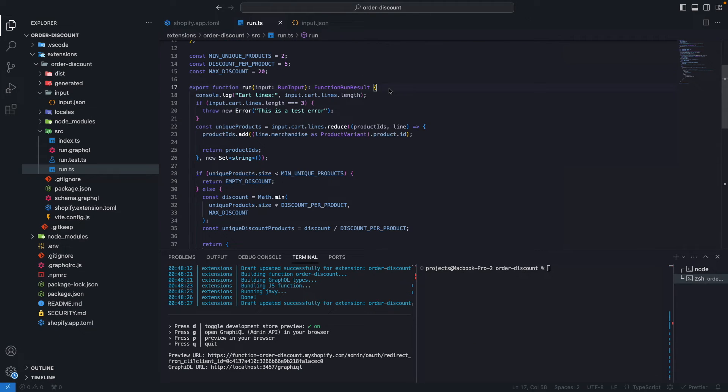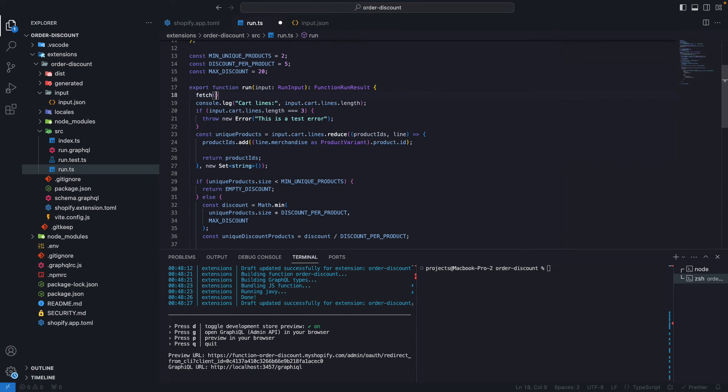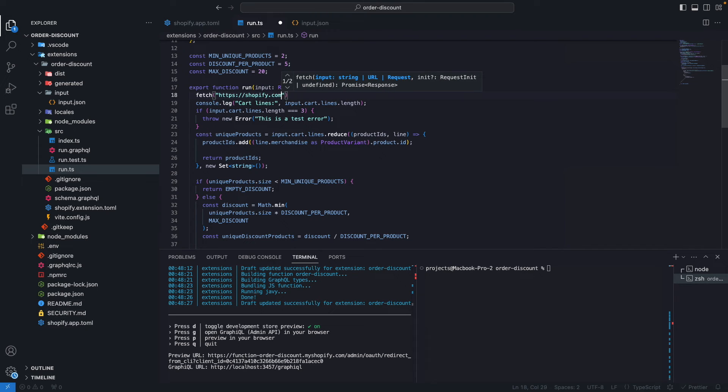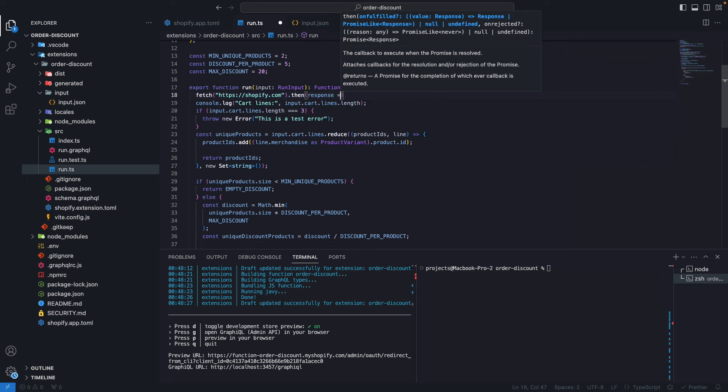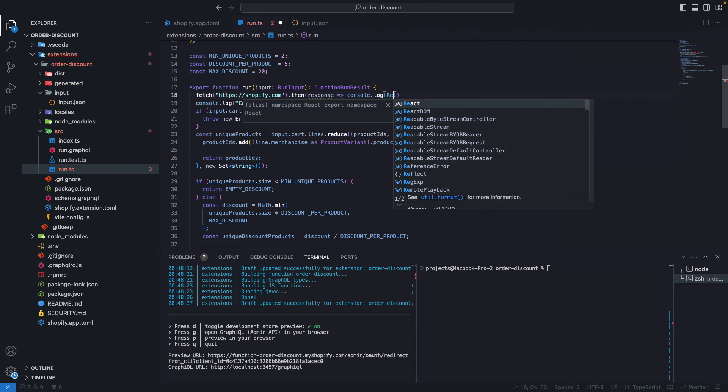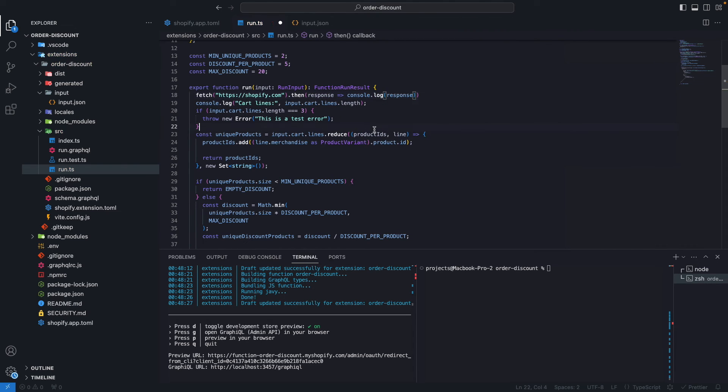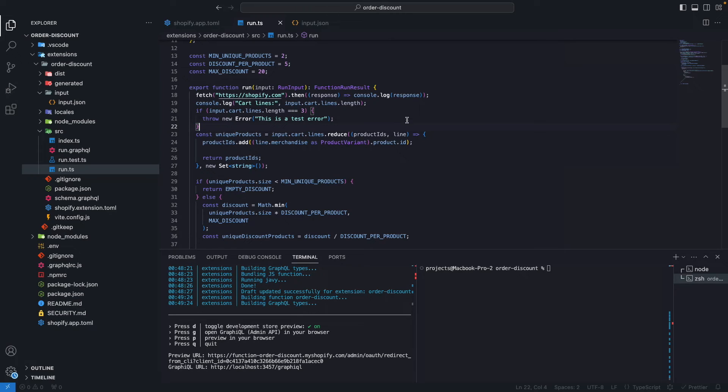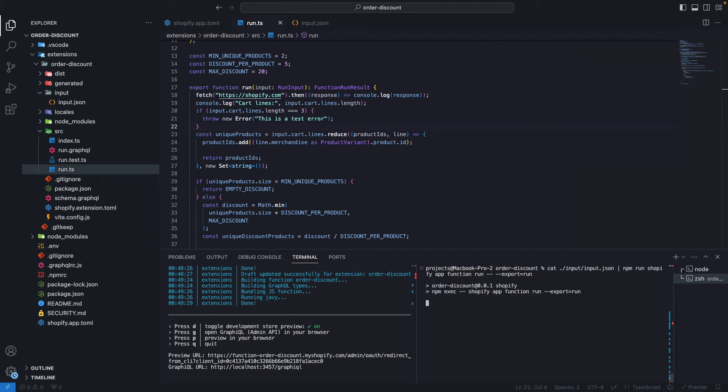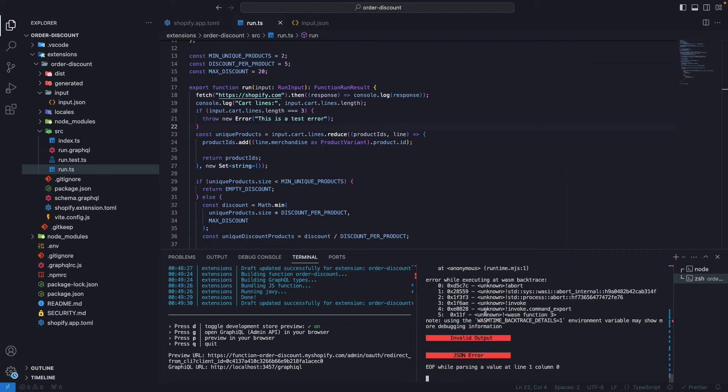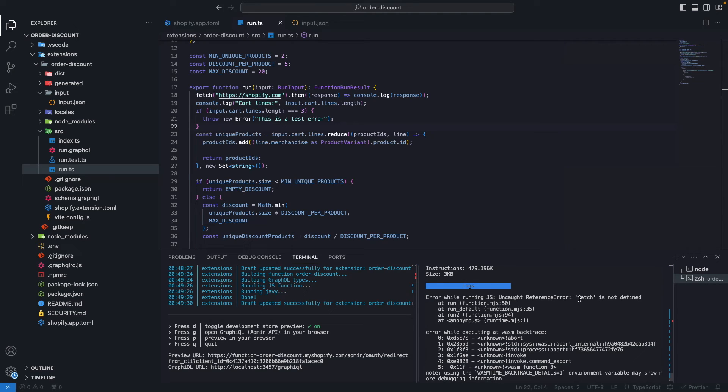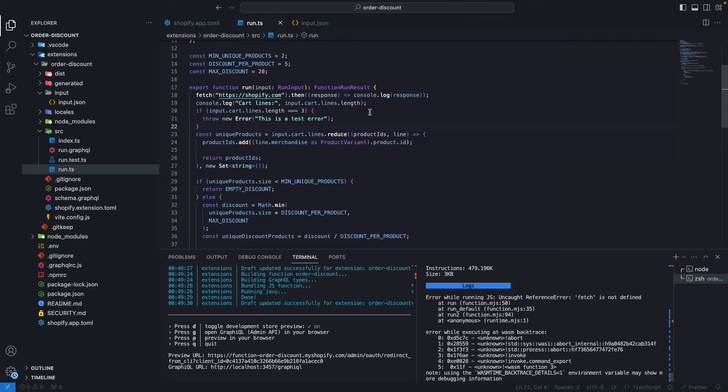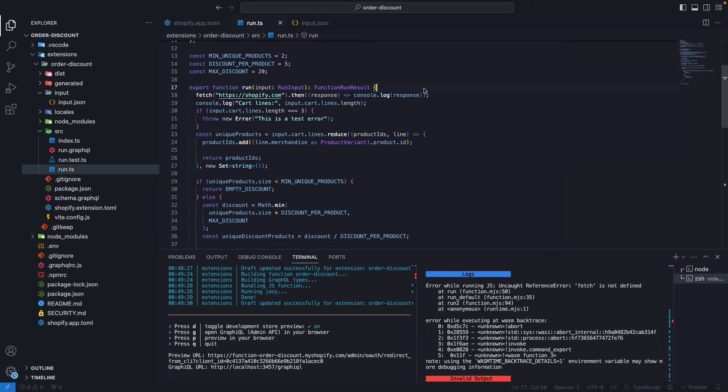Earlier in the video, I mentioned that by using the Shopify run command to run the function, we are running it in a similar environment to the one Shopify uses when the function is deployed. Let's confirm this by doing here fetch of shopify.com and then console.log the response. If this was running in a regular node environment, this would work just fine, but if I run this using the Shopify run command, you are going to see that I get an error. Over here, we see that fetch is not defined, because effectively, fetch is not defined in Shopify functions. We cannot make network requests at the moment. This is why using the Shopify run is important, so you can get these limitations right away.